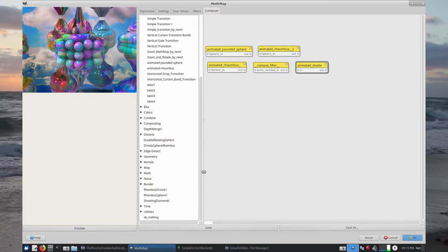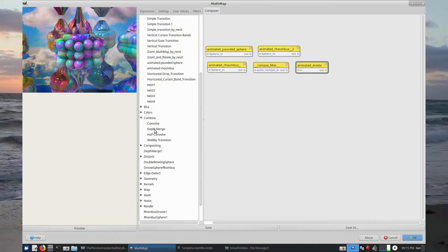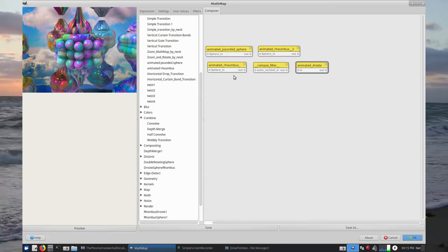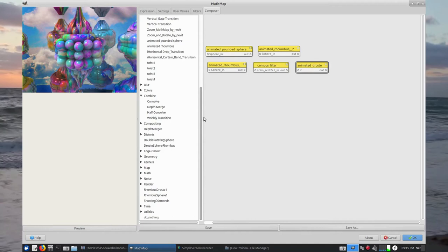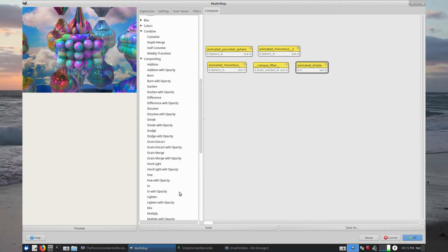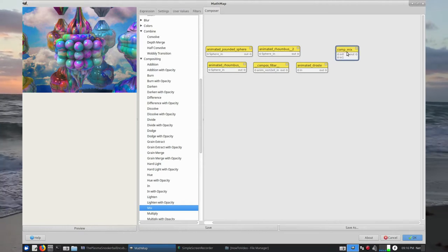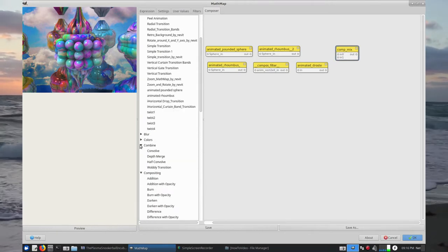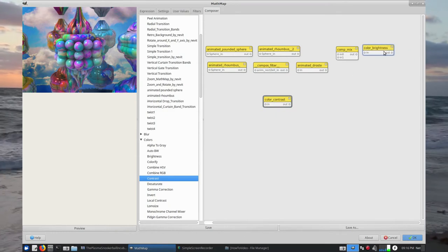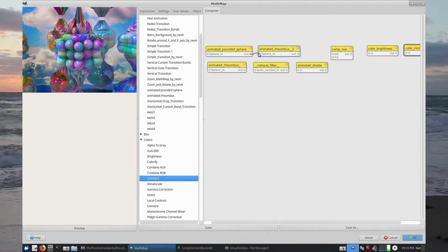This time around we're going to mix them together, so we come down here to Combine. I've found that Depth Merge works quite well for mixing two streams together — because here we've got two streams rather than one stream that we had last time. But now I'm going to go Compositing and Mix. There's Mix, and again I'll be using Brightness and Contrast from Colours.